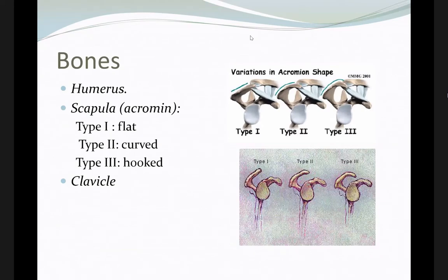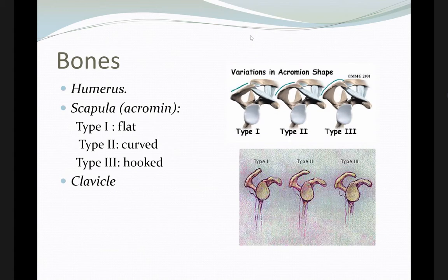The acromion, which is part of the shoulder girdle, has many ligament attachments to help with stability. There are several types of the acromion, and with each type you might have some pathologies, especially type 3, which is the hooked type.